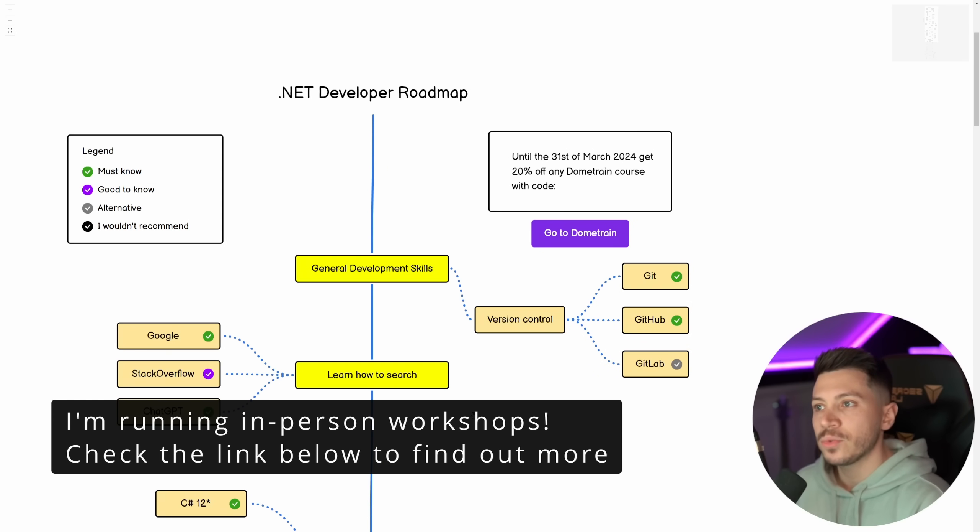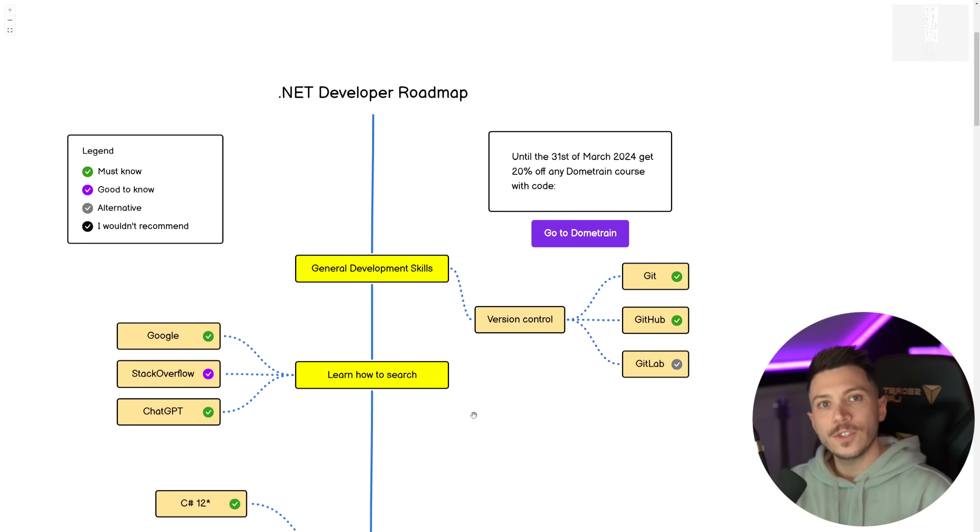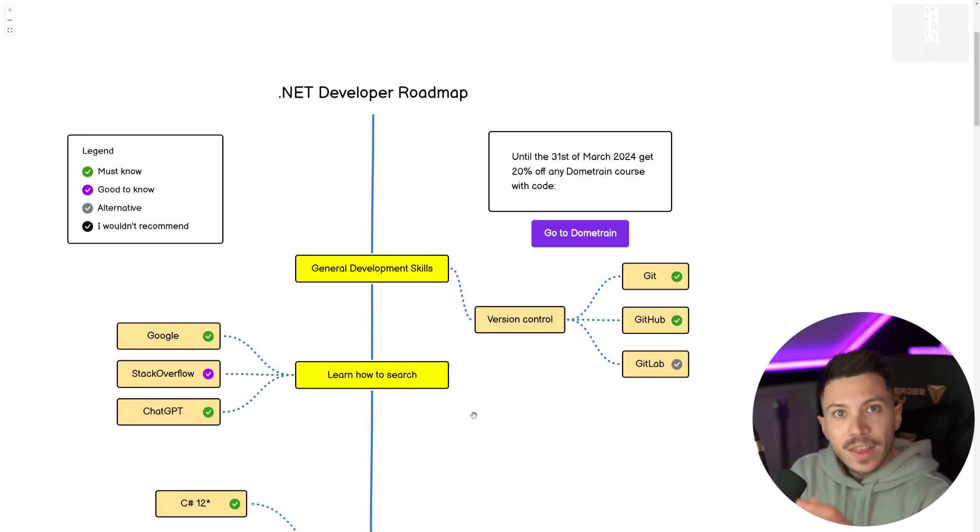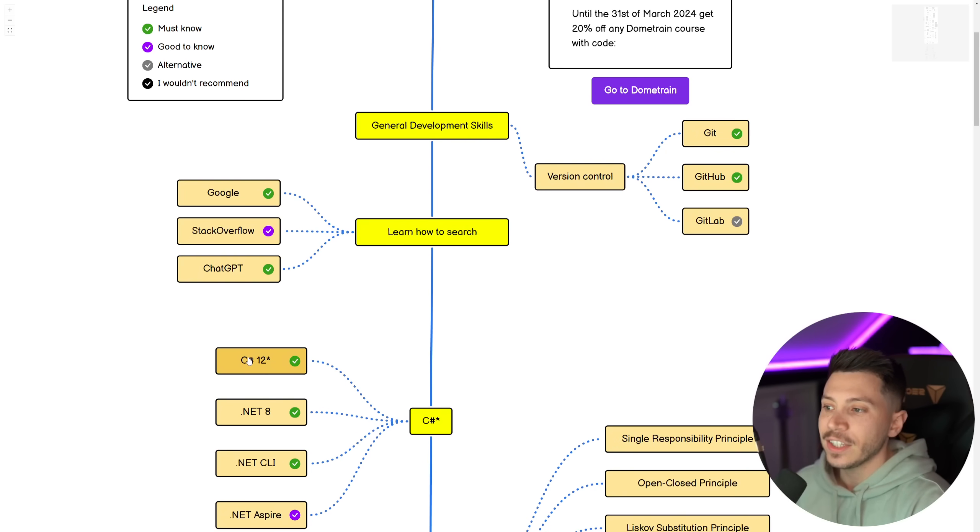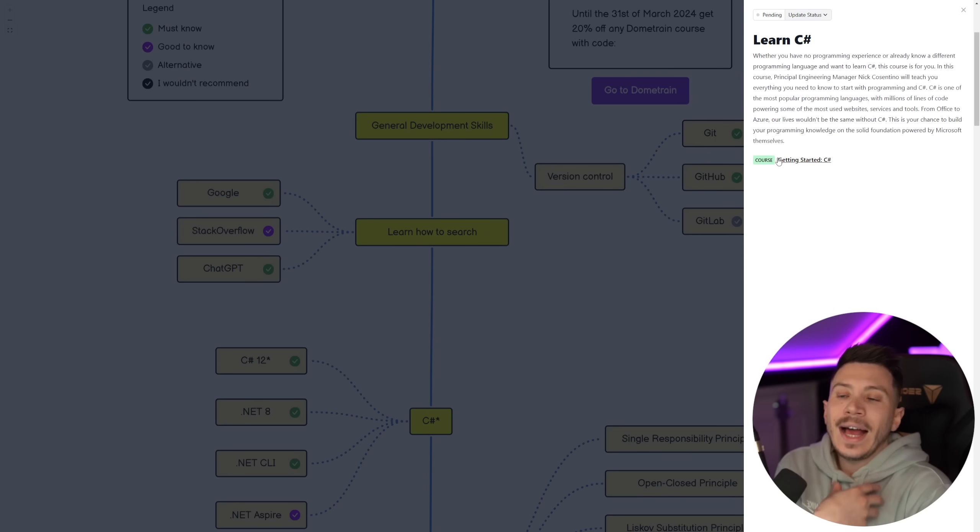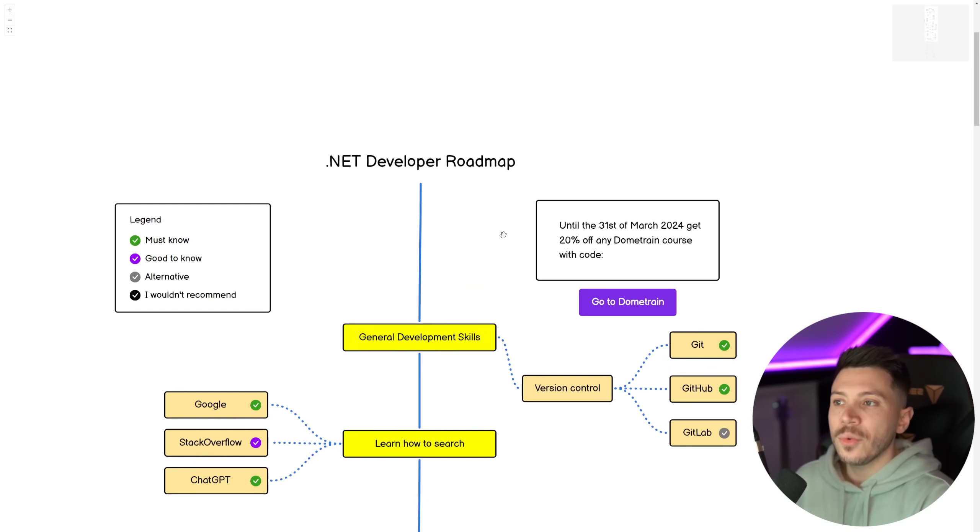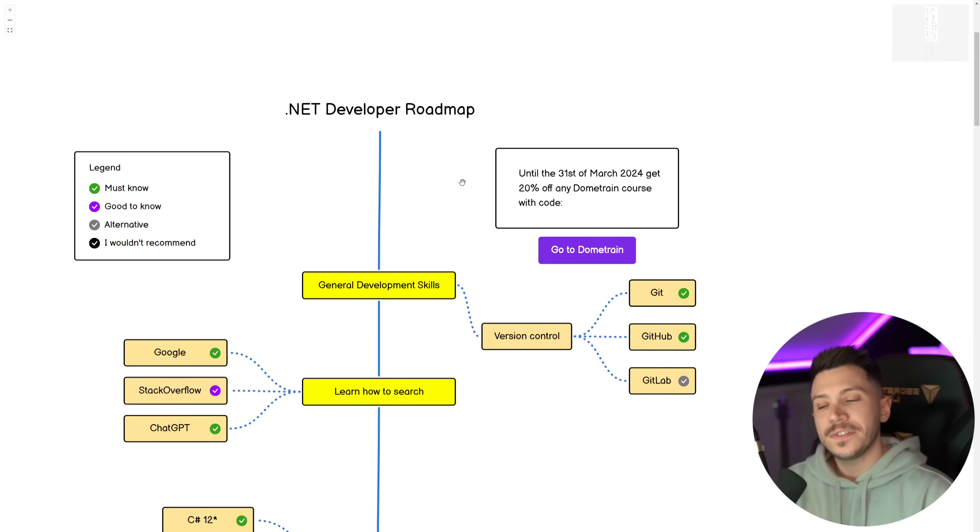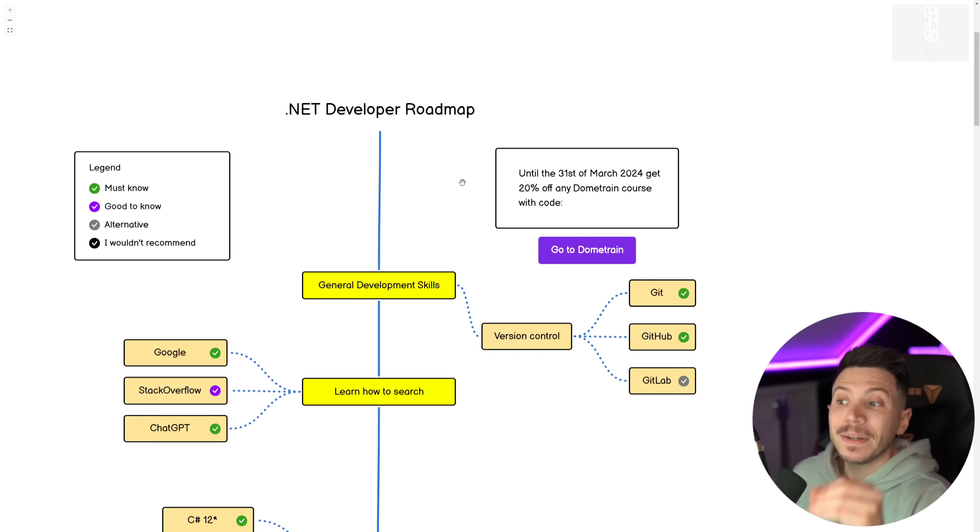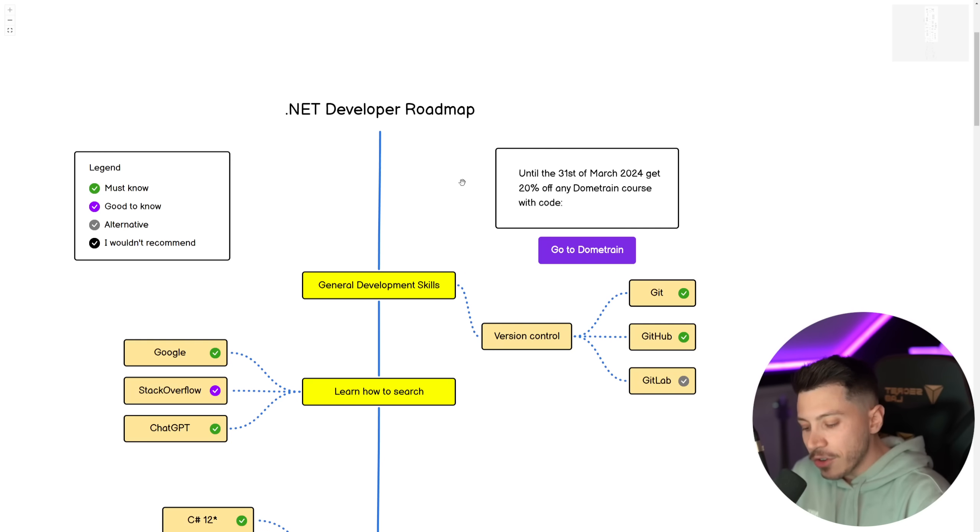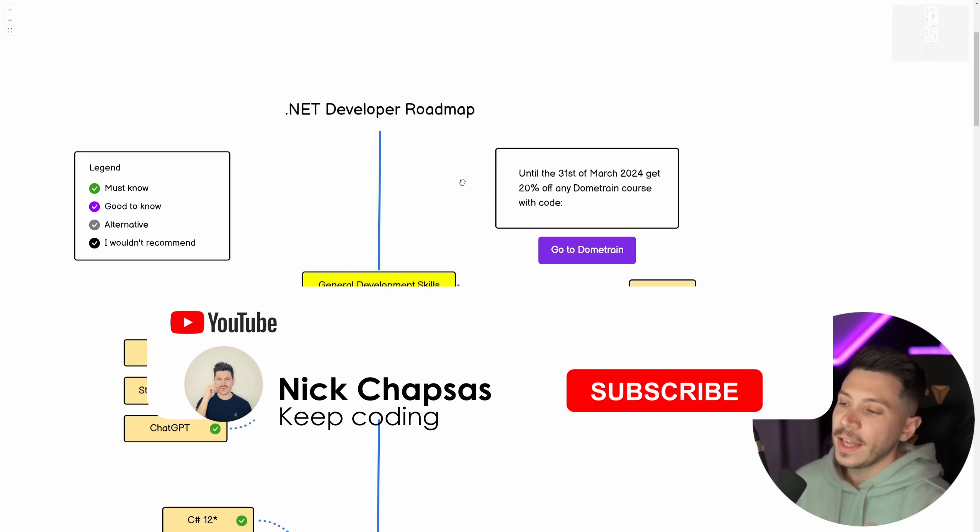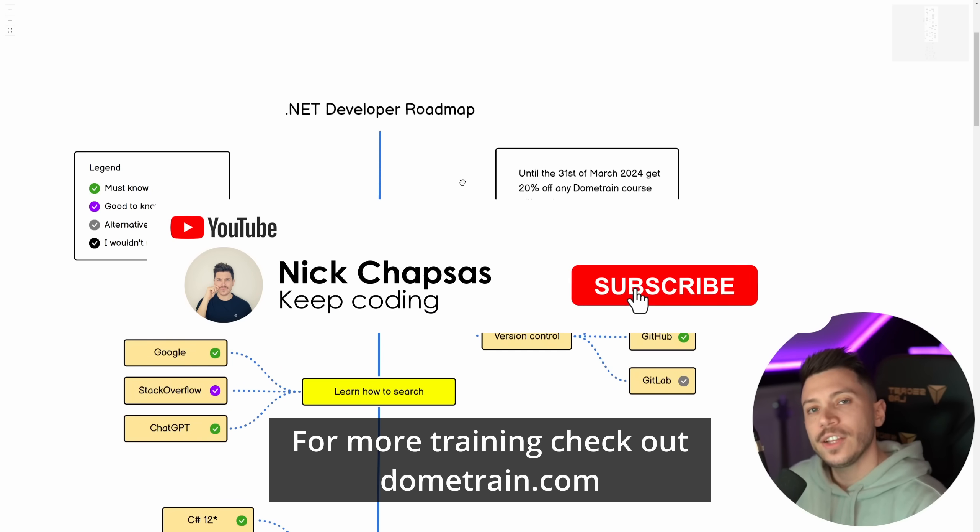Some feedback from the previous roadmap versions was that there was no way to link to training resources on how to learn any aspect of this roadmap. So in this roadmap, whenever you see an asterisk here, you'll be able to click on it and you'll see how you can learn more of that thing. I will go through every single one of them in this video.